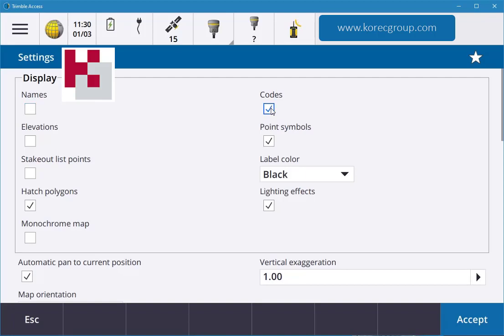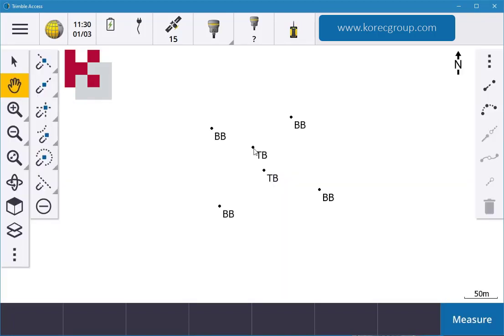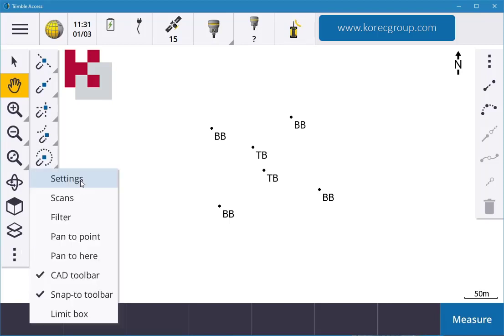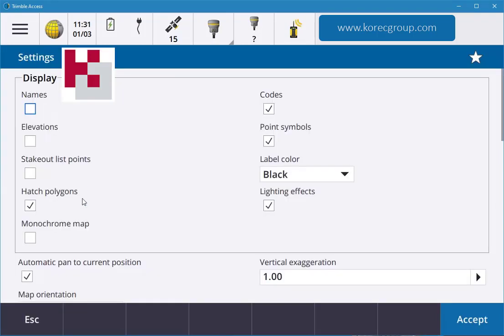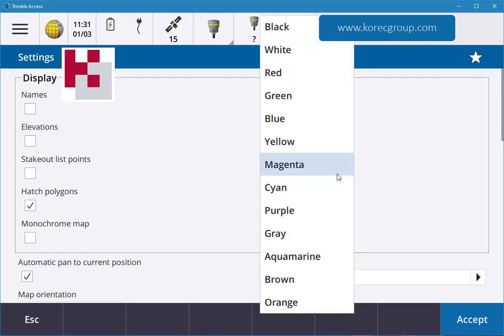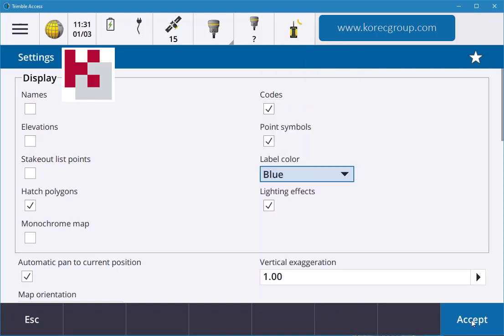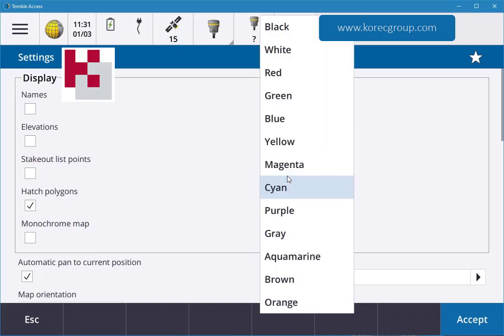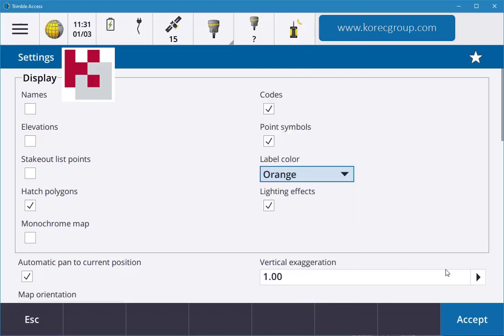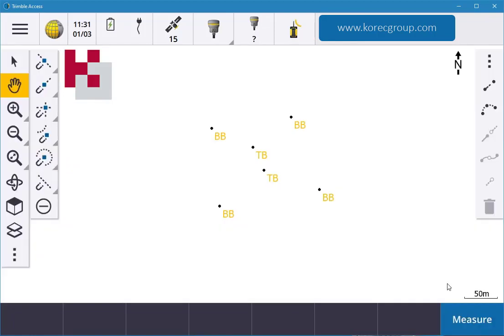The names are usually the numbers, so it's the codes what I want to see. I'm going to hit accept and now I have BB, so bank bottom and bank top. Also in there if you want to display more functions or change the color, you can also go back into the three dots and display elevations or change the color. For this we'll change the color to blue or maybe orange and accept, so now you see the codes are in an orange color.